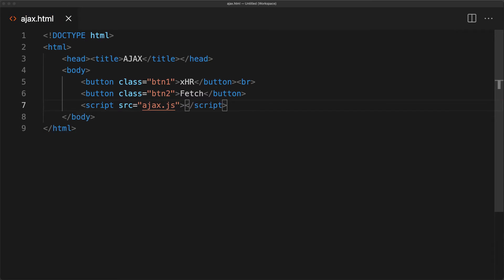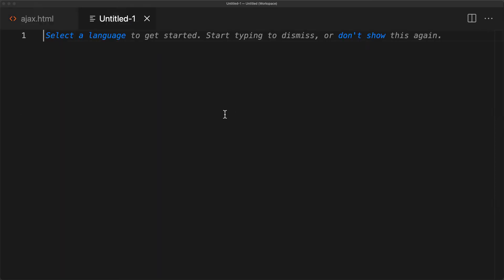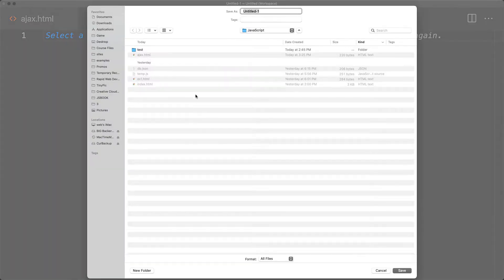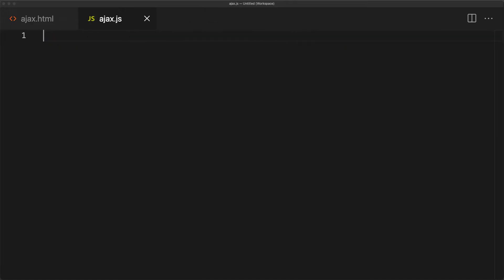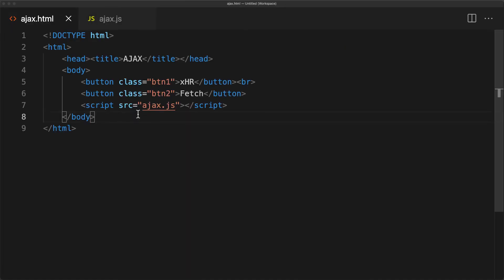The source is going to be ajax.js — the file that we're going to be connecting to. Let's go ahead and create that ajax.js file in the same directory, so that we're simply linking to it from the main ajax.html file.